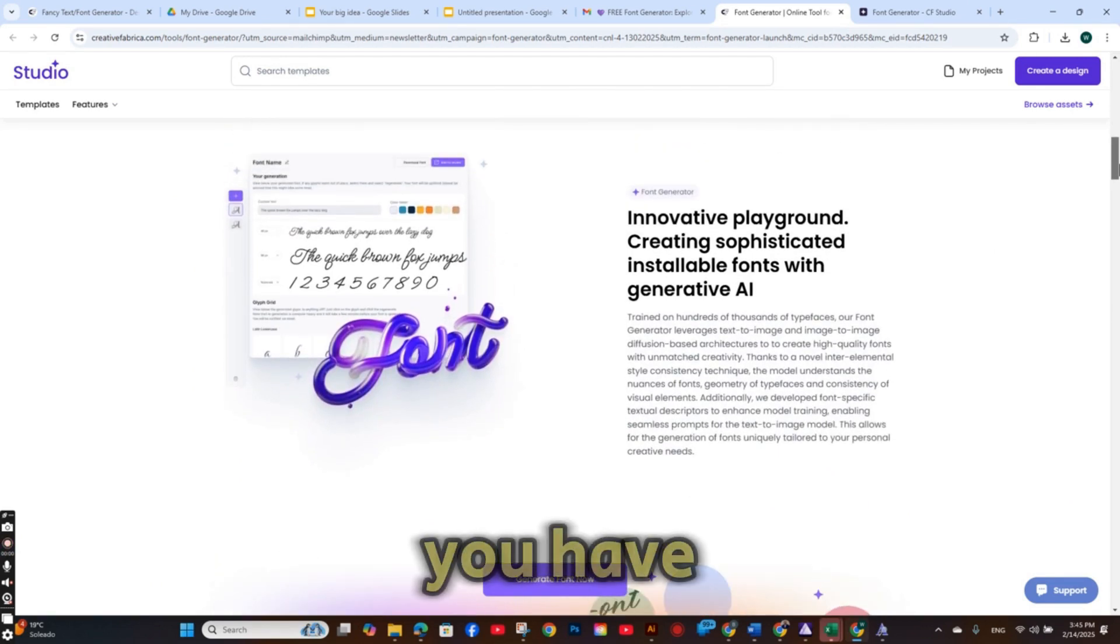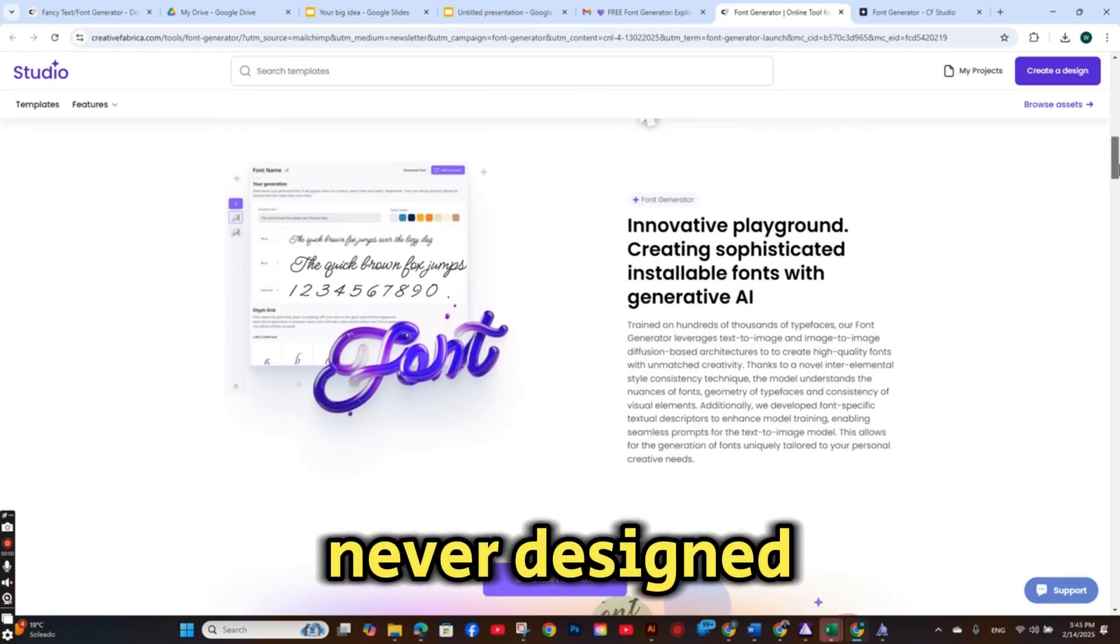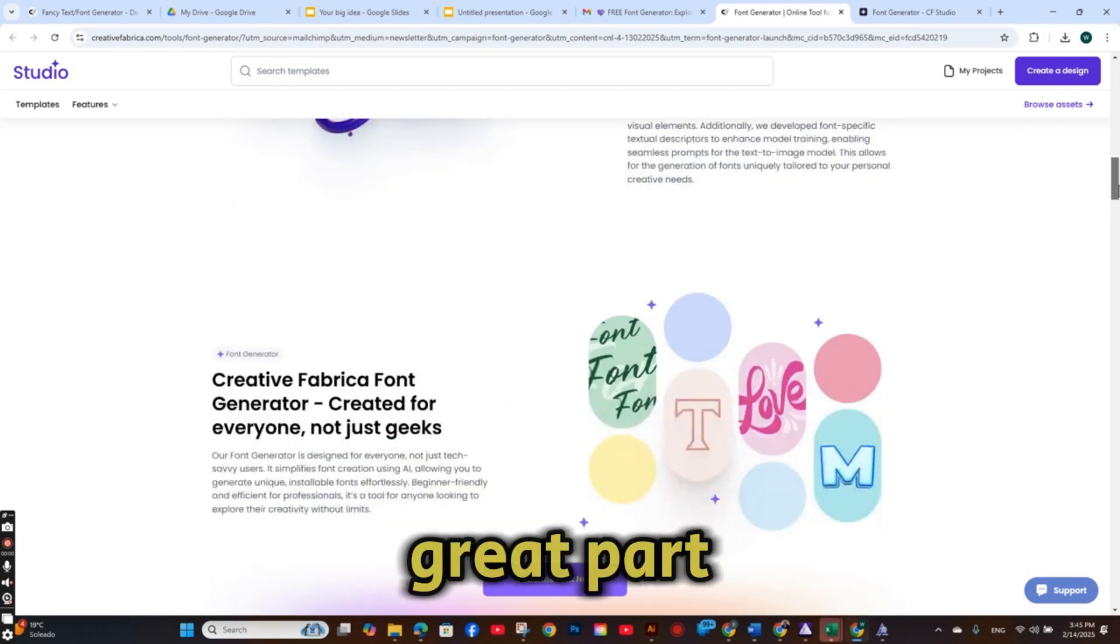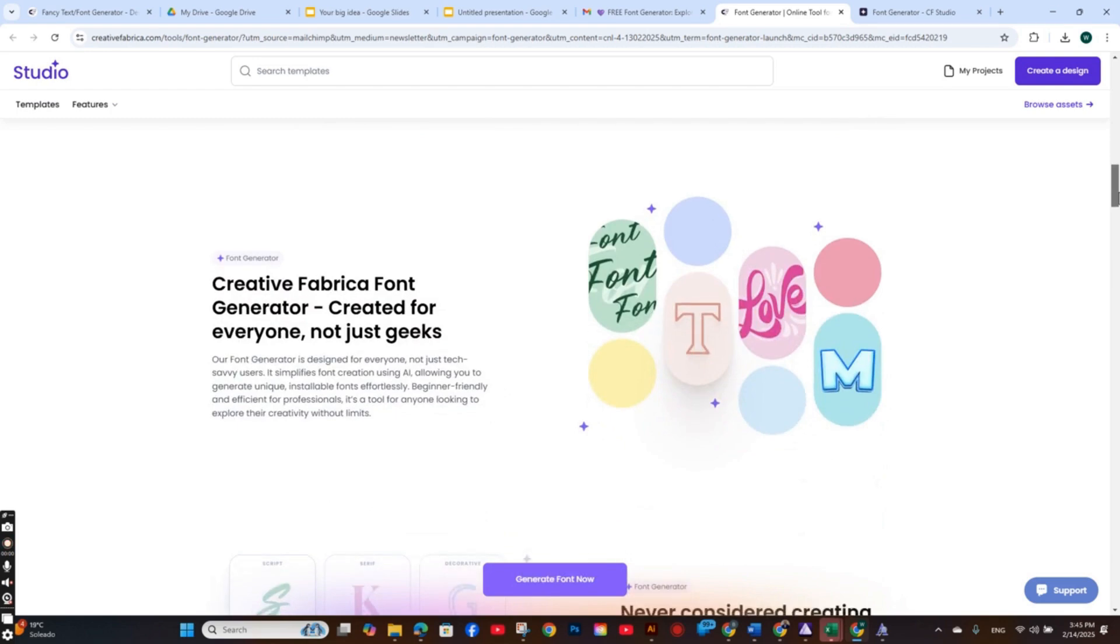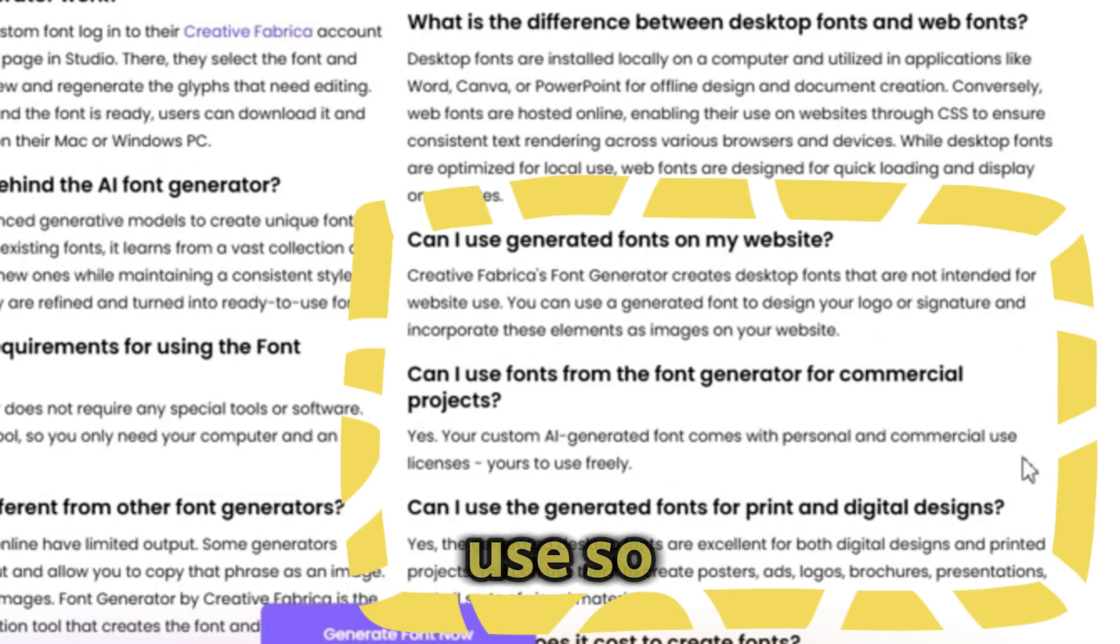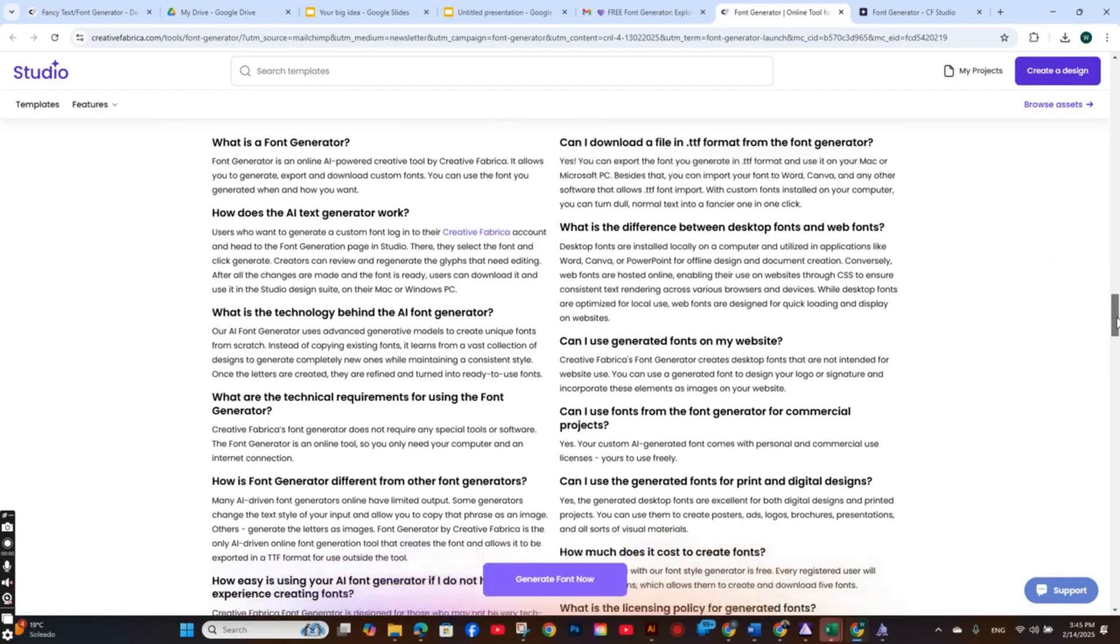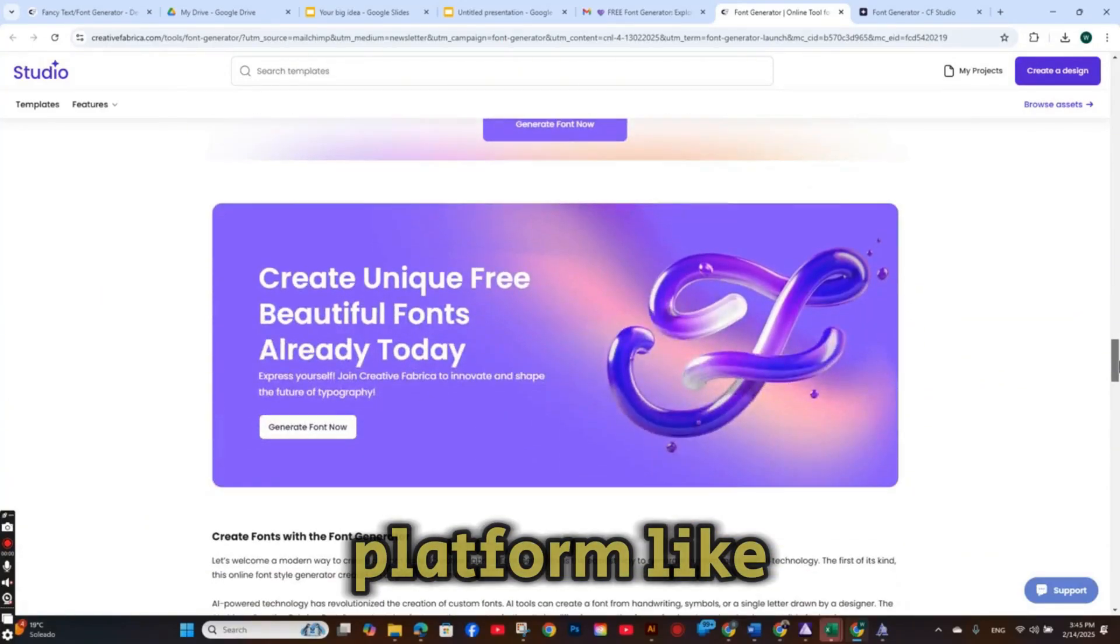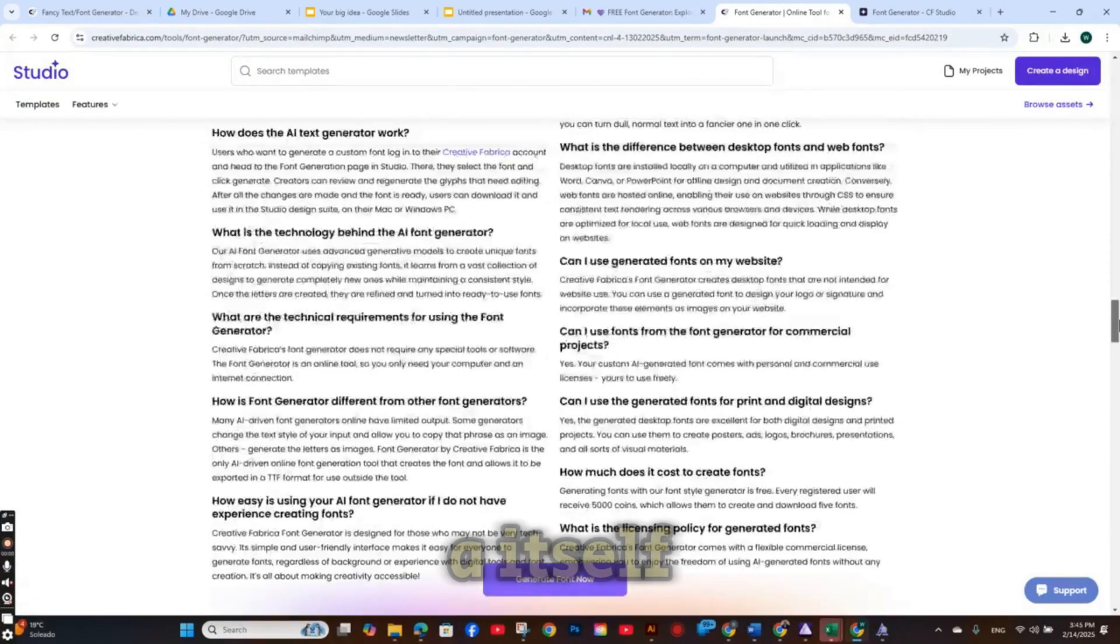Even if you have never designed a font before, and the great part is it's available for commercial use. So you can sell it on any platform like Creative Fabrica itself.